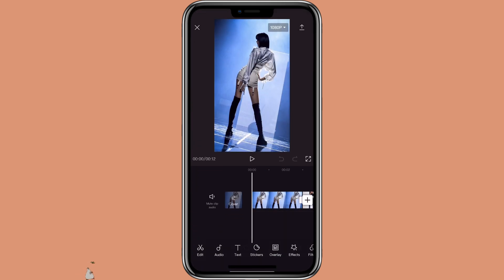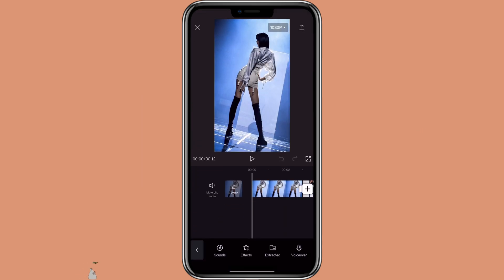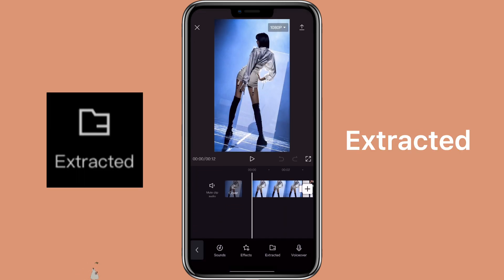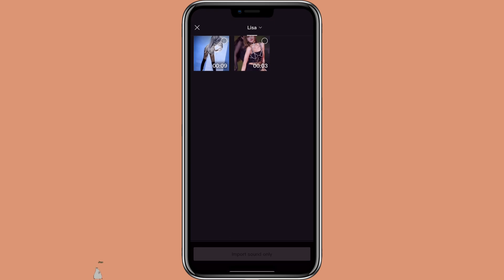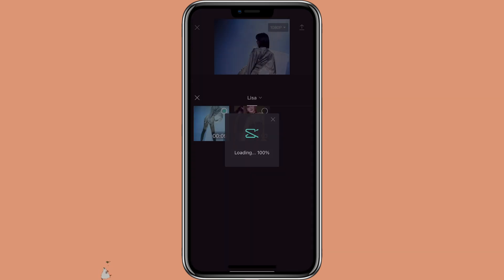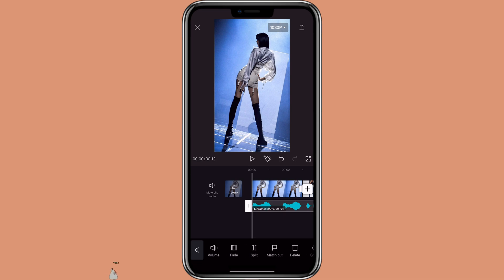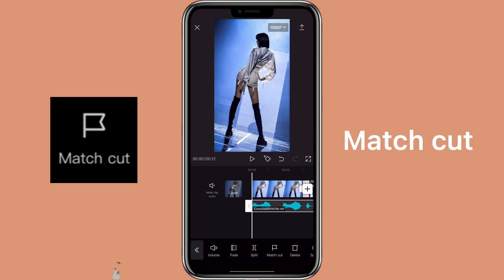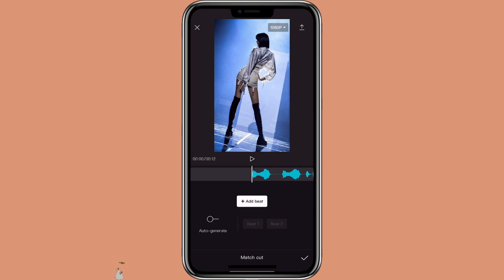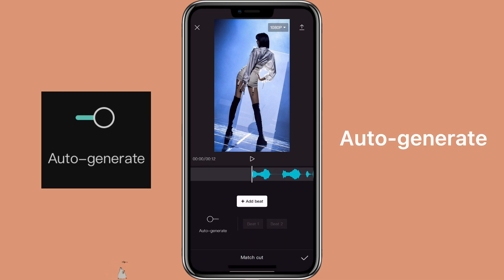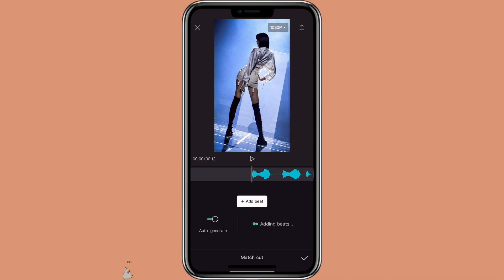Then click on audio, then Extract. Select the video that has the music you want to use. Click on the audio, then Match Cut.